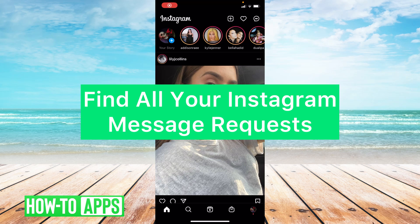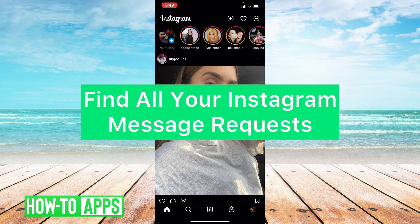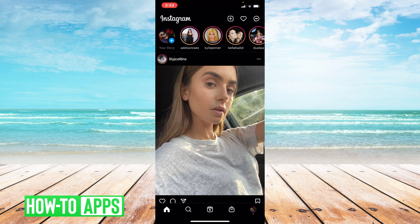Hey guys it's Lindsay and welcome back to another video. Today I'm going to be helping you find all of your Instagram message requests. Now this will be a quick and easy tutorial so let's get started.